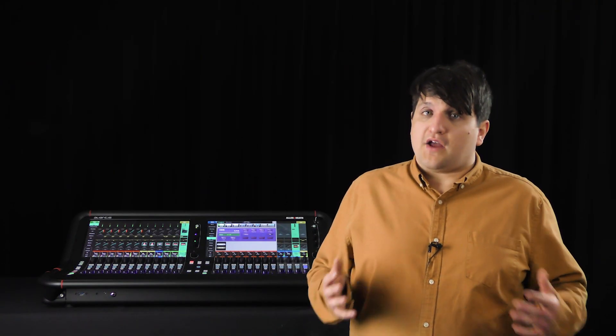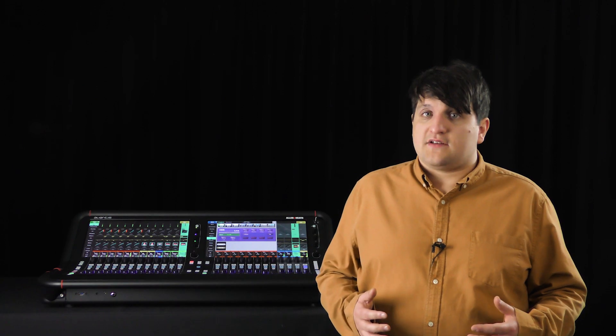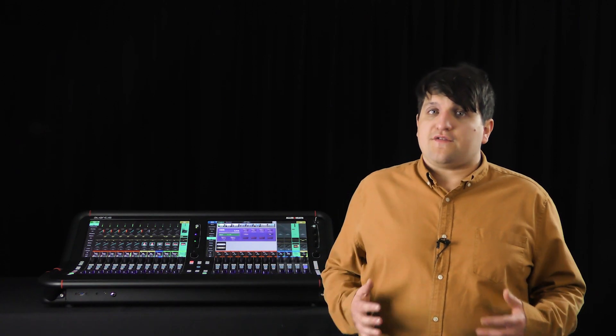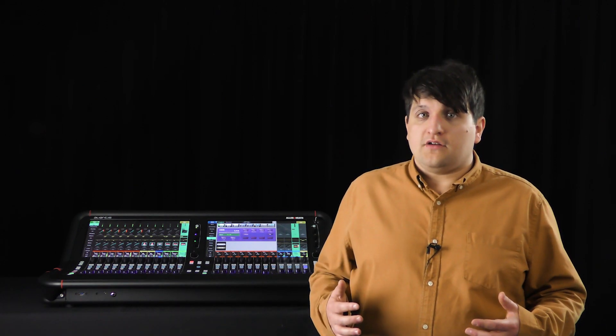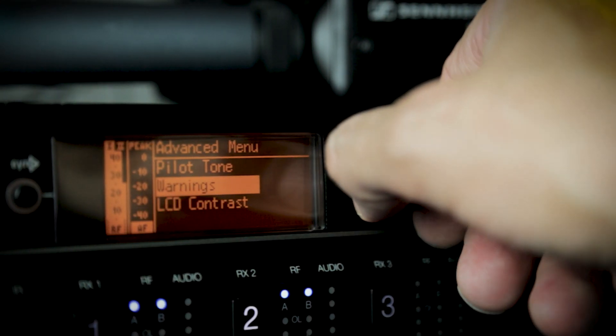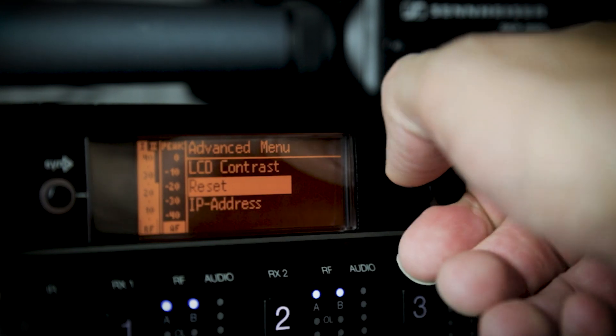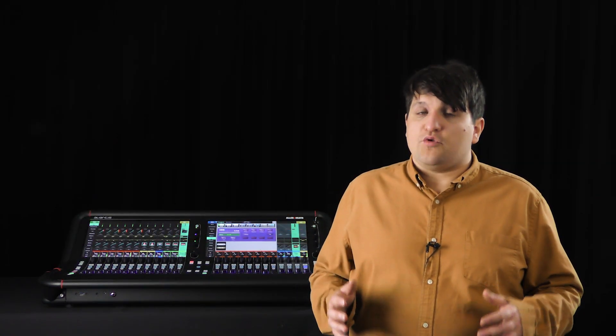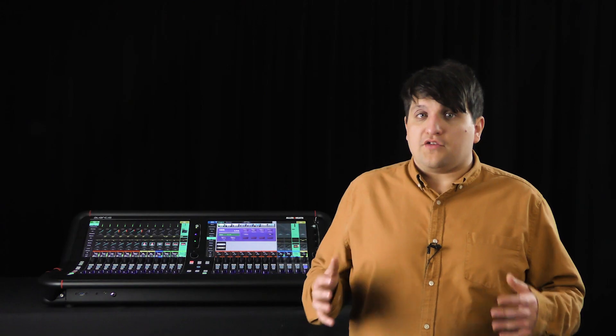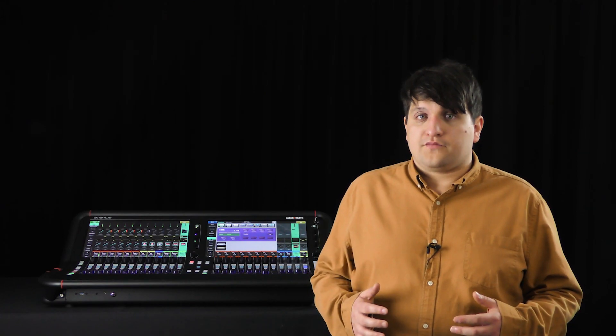Sennheiser devices must be added by IP address. This can be found from either Wireless Systems Manager or by using the controls on the front of the receiver. Shure devices will be automatically discovered by the console.